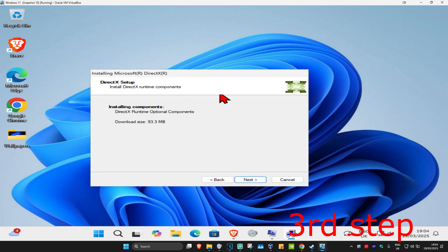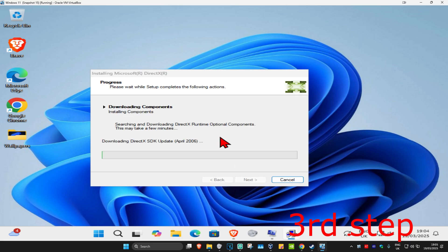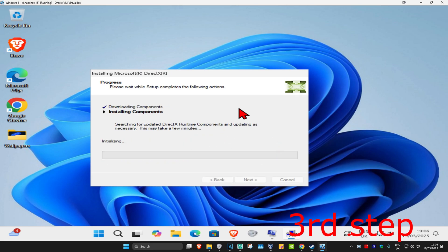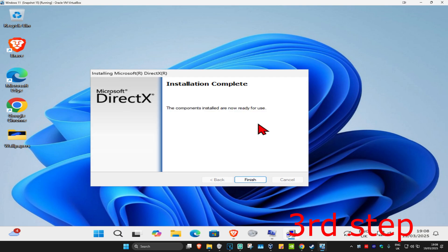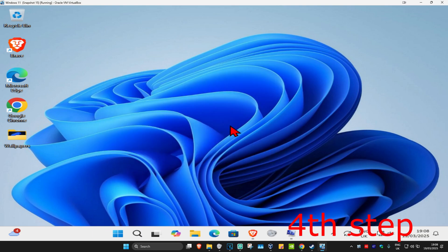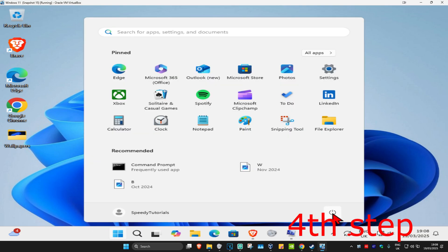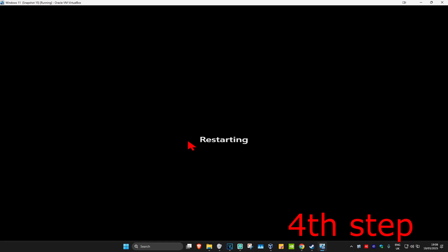Click 'Next', then untick the optional offer and click 'Next' again. Wait for it to load, then click 'Next' once more. It will now start installing components — wait for it to finish. Once it says 'Installation Complete', click 'Finish'. Finally, restart your computer and the problem should be fixed.